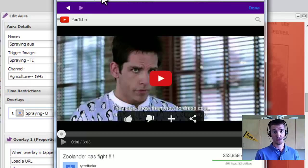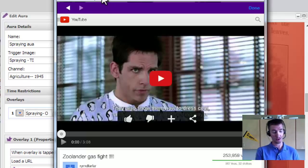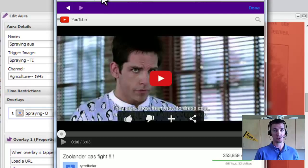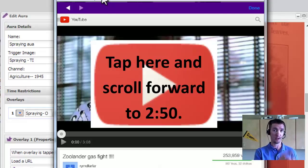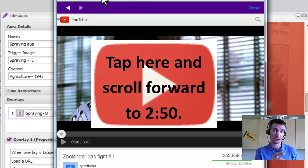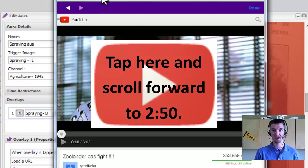So as far as students navigating this, if you want them to go to 2 minutes and 50 seconds in it, maybe you could include that in the trigger image. So you can say tap here and scroll forward to 250. Just an option.